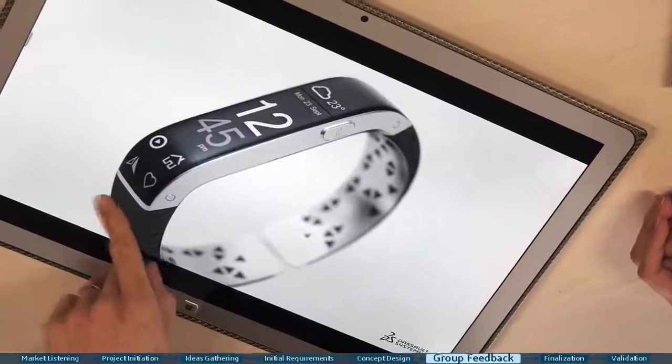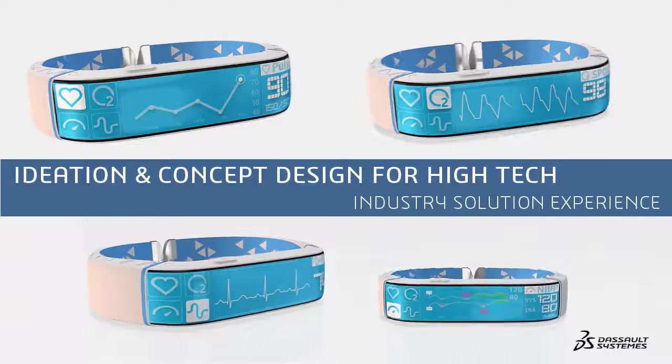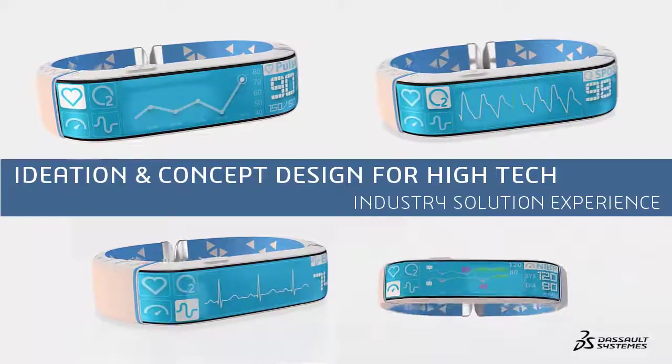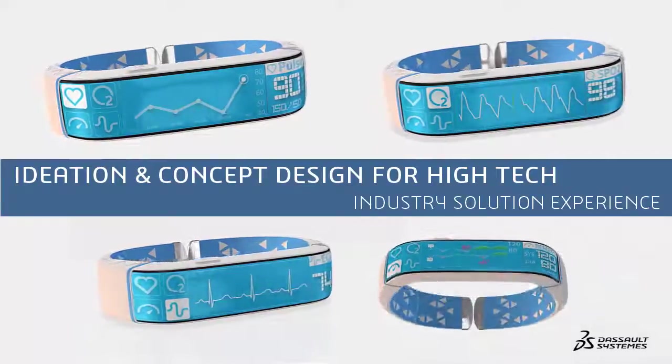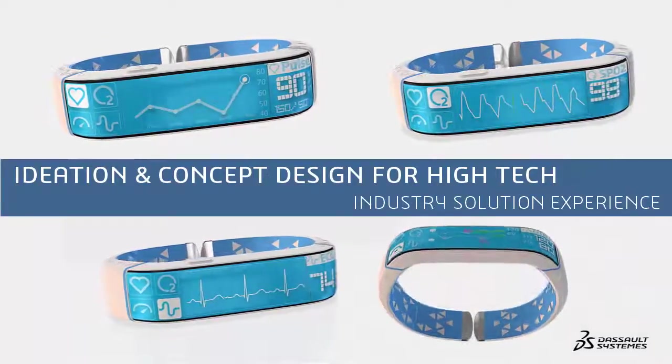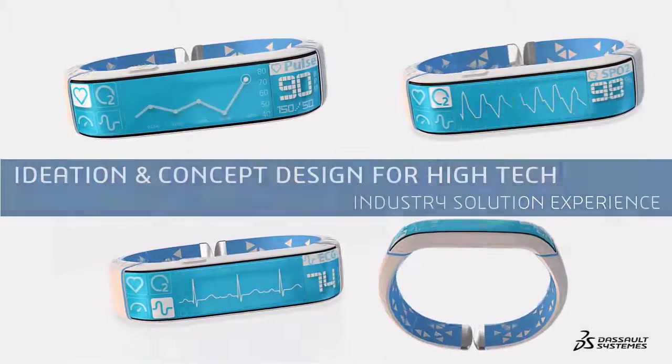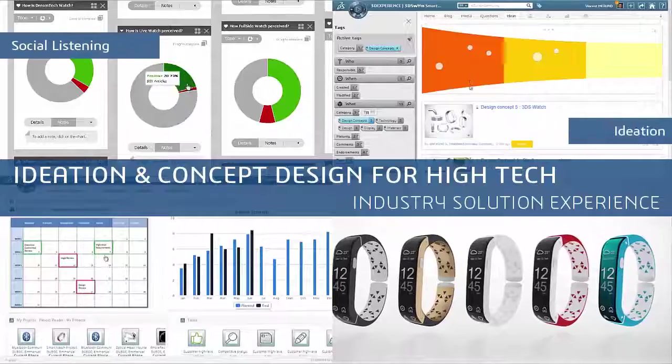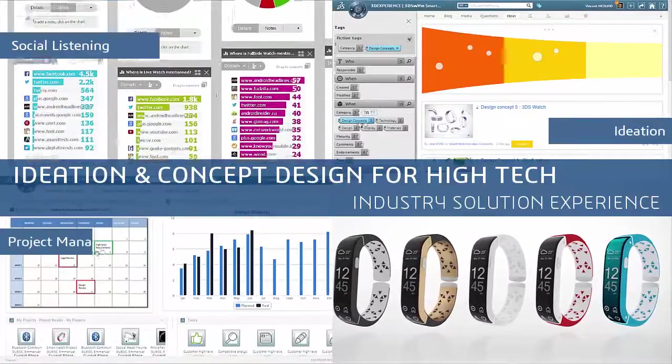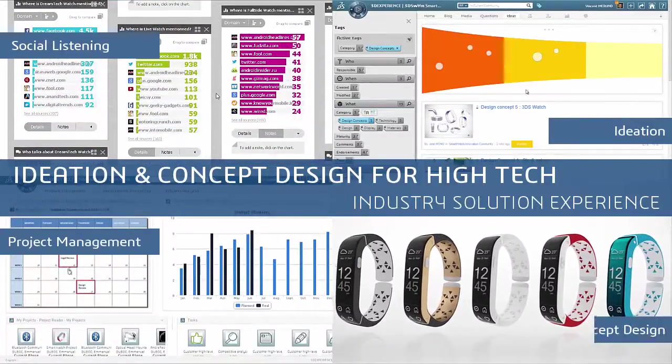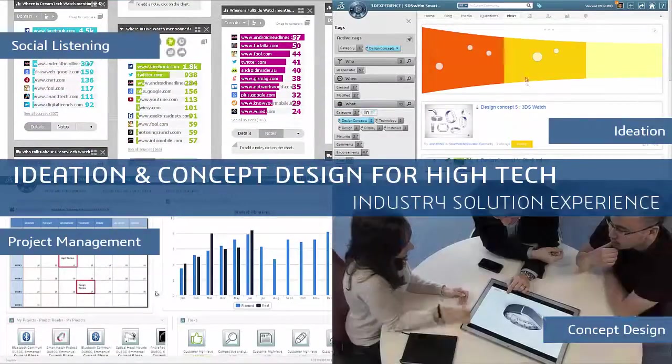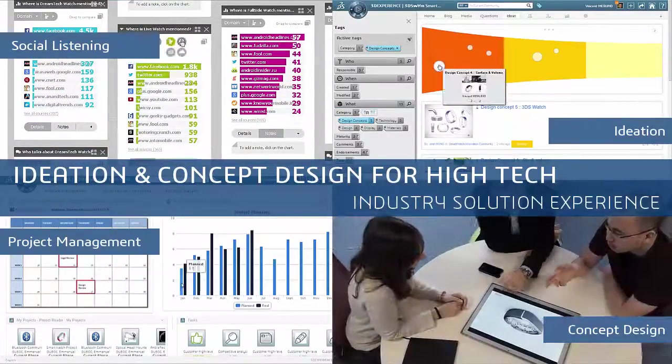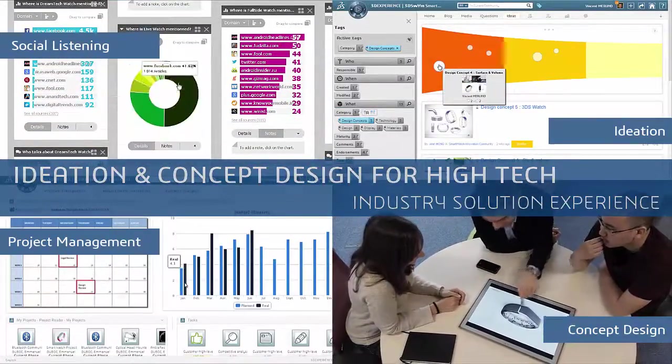With Dassault Systèmes ideation and concept design industry solution experience, you can increase open innovation and deliver a more enriching product experience for your customers faster than ever before.